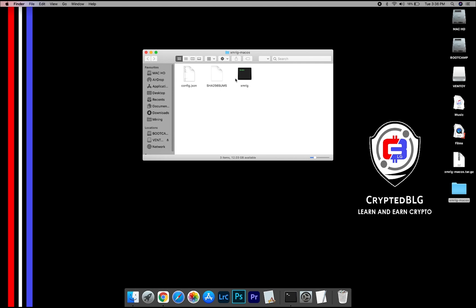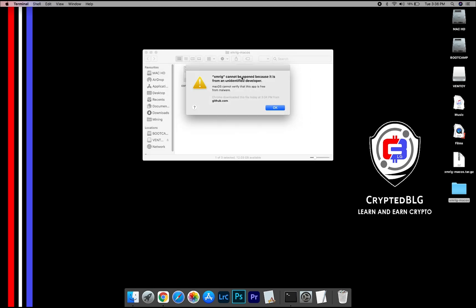Now, open the XMRig file. This pop-up will appear. Click OK.